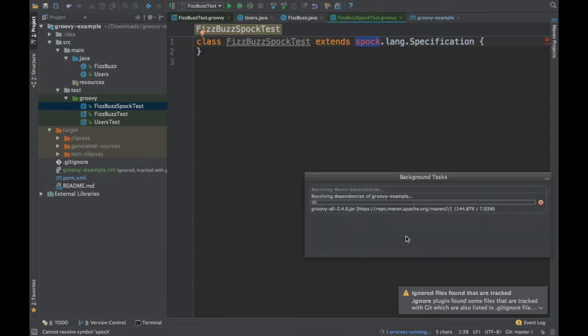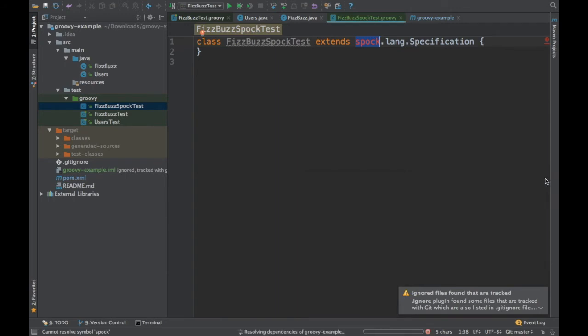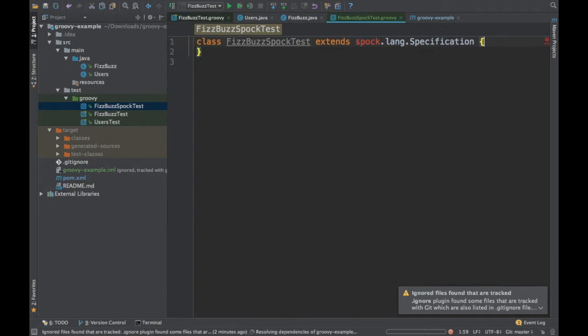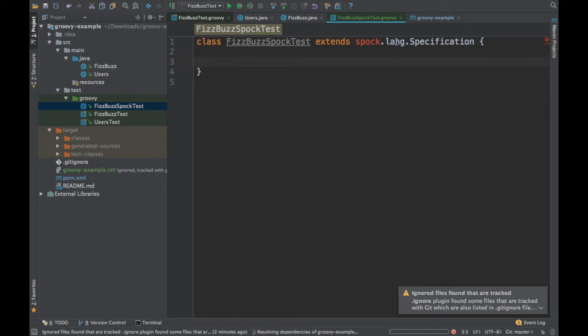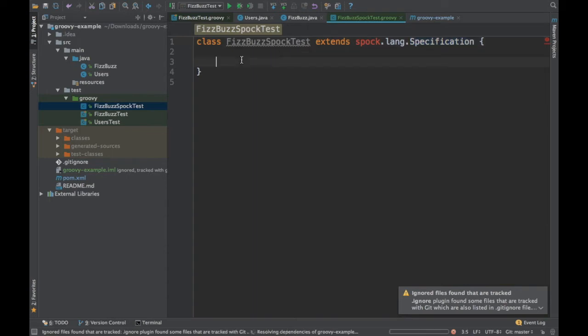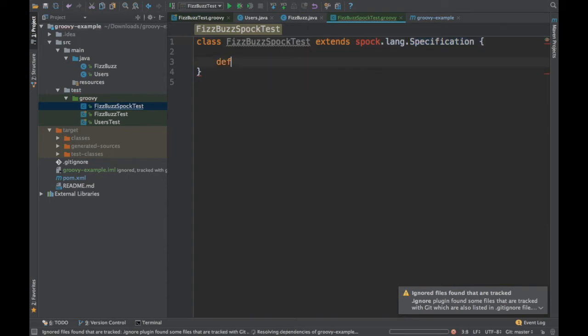Meanwhile, I think it is downloading the dependencies for the Groovy version. Let it download, but we can go ahead and get started. We have just created a specification test. If you notice here, this is extending the specification. So this is coming from Spock. You have to write tests in that fashion. When you run this test, it will be running using the Spock framework.